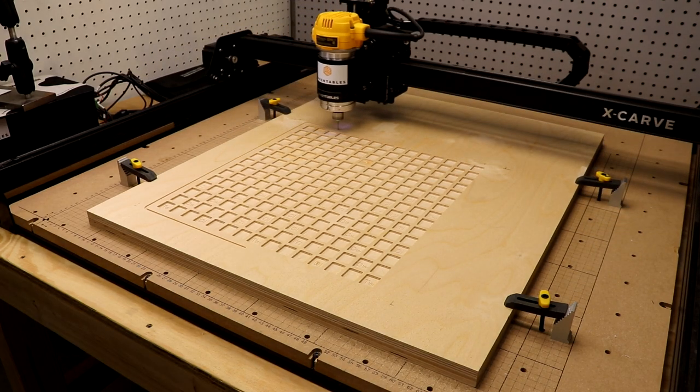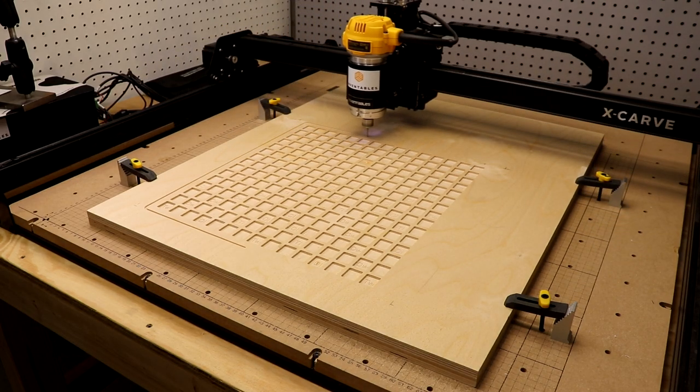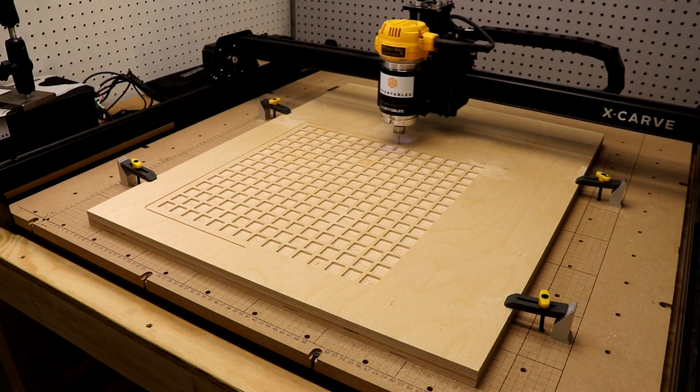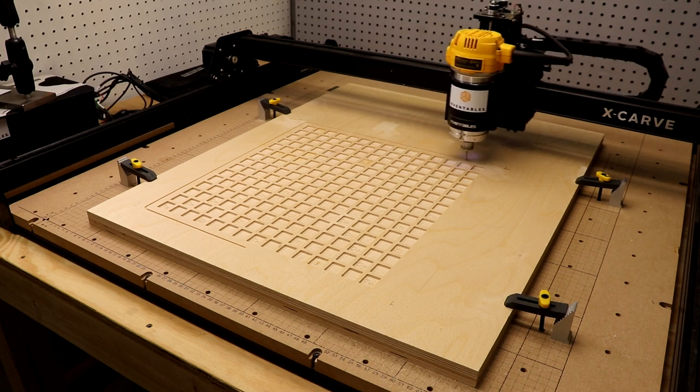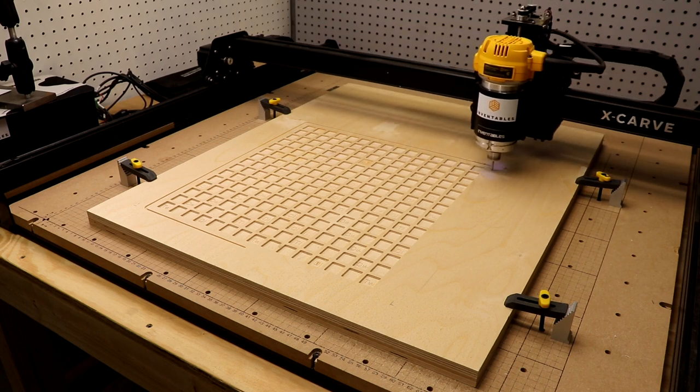So here it's just running the profile cut, stepping down at about 50 thousandths. I'm still using the 1/8 inch fishtail cutter.